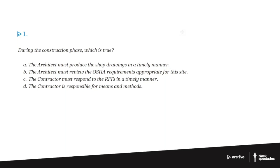So they produce their own drawings in response to the construction documents that the architect has produced. And then the architect reviews those to see, okay, does this make sense? So an example might be maybe for steel, maybe a bunch of steel beams and columns, and there's a bunch of connectors.